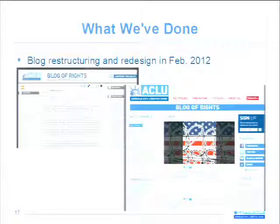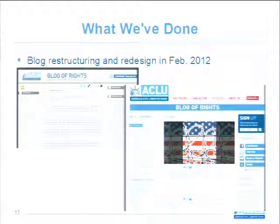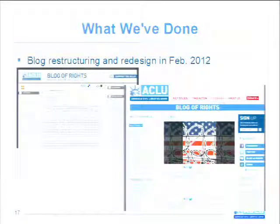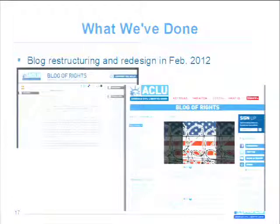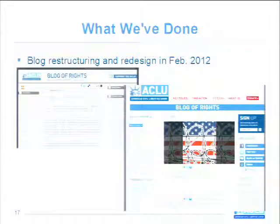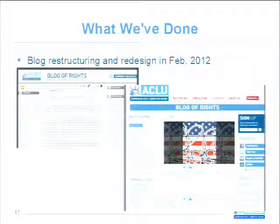We also underwent a major blog redesign which launched last month. You can see on the top what the blog had previously looked like — a design we basically ported in whole cloth from WordPress that was probably about four or five years old and looks a little bit dated. The new blog redesign looks a lot more up-to-date. It's a lot more consistent with our current site — it has a different look and feel but keeps the main site features, so you still know you're in the ACLU experience, but you also know that you're in a blog.